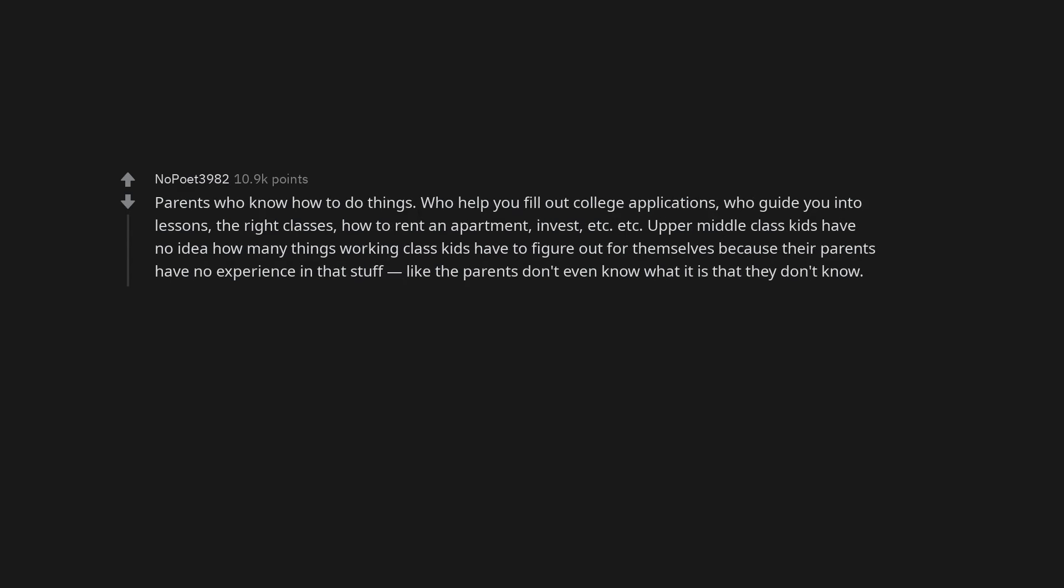Parents who know how to do things. Who help you fill out college applications, who guide you into lessons, the right classes, how to rent an apartment, invest, etc. Upper middle class kids have no idea how many things working class kids have to figure out for themselves because their parents have no experience in that stuff. Like the parents don't even know what it is that they don't know.